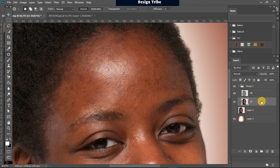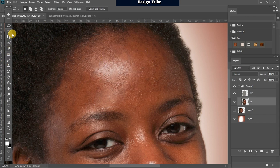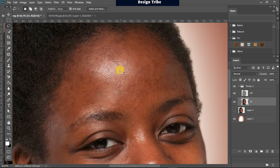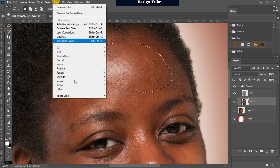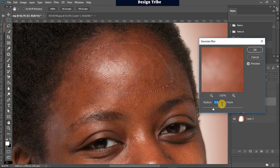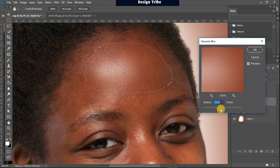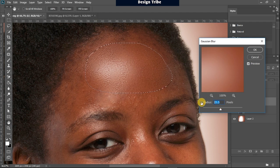Now go to the low frequency layer — the layer that contains the colors — and begin to blend them together using Gaussian Blur. Select your Lasso Tool, make sure your feather setting is set to 20 pixels, then select a portion of the skin. Go to Filter > Blur > Gaussian Blur and increase the amount until you reach the desired level. I'll set mine at 15.